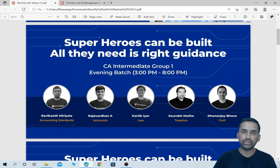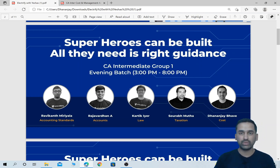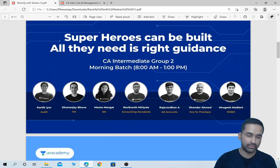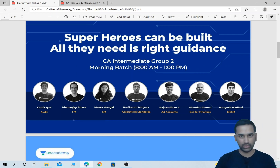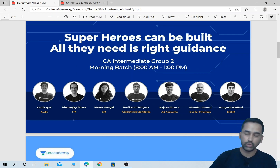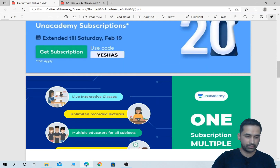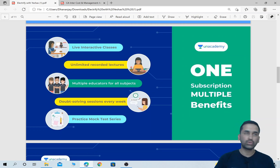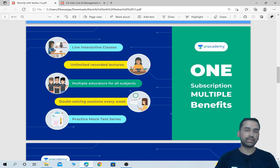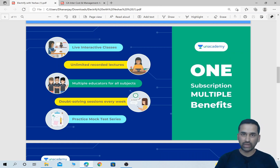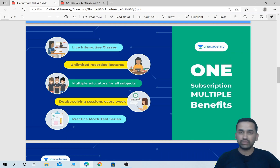Here are the educators who will be teaching subjects in Group 1 — most of them you are very familiar with. Group 1 classes will happen in the evening from 3 to 8 or 8:30, and Group 2 classes will happen in the morning from 8 AM to 1 PM. Here is the list of all educators teaching Group 1 and Group 2 subjects. With one subscription on an academy, students will get the benefits of watching unlimited live classes and also unlimited recorded classes. You can watch classes of two or three educators for the same subject if you choose.